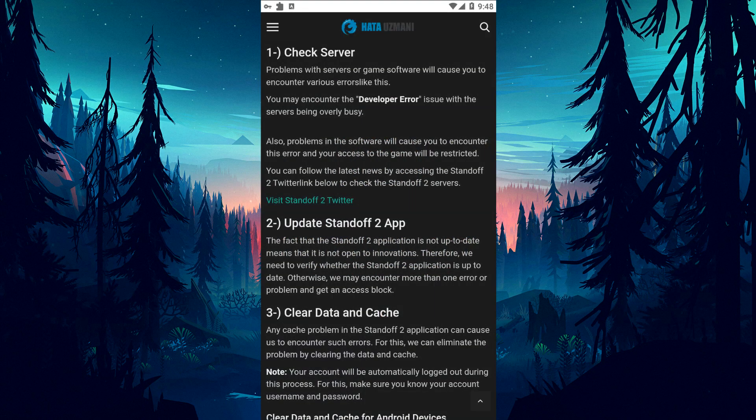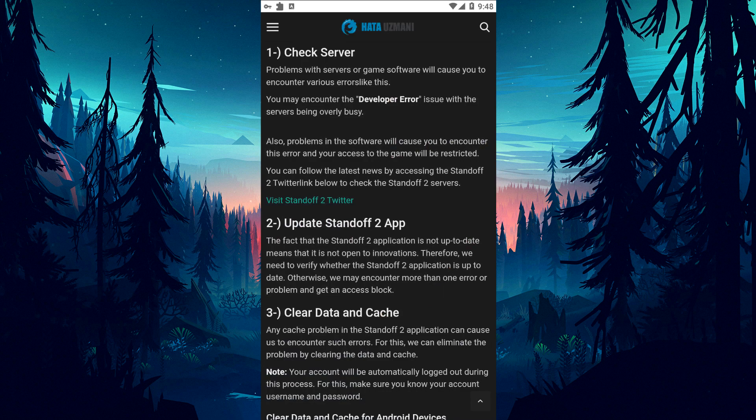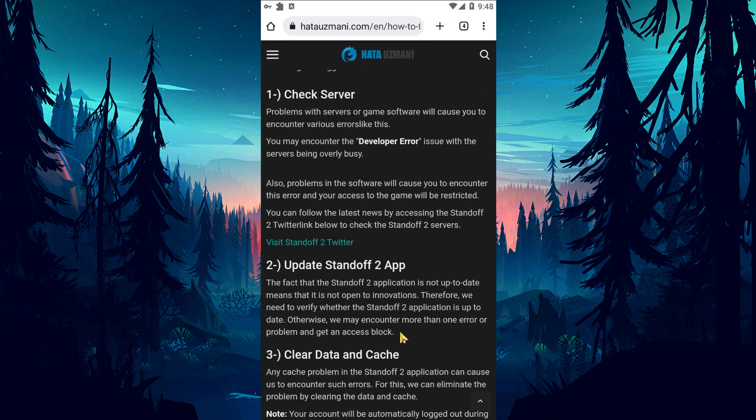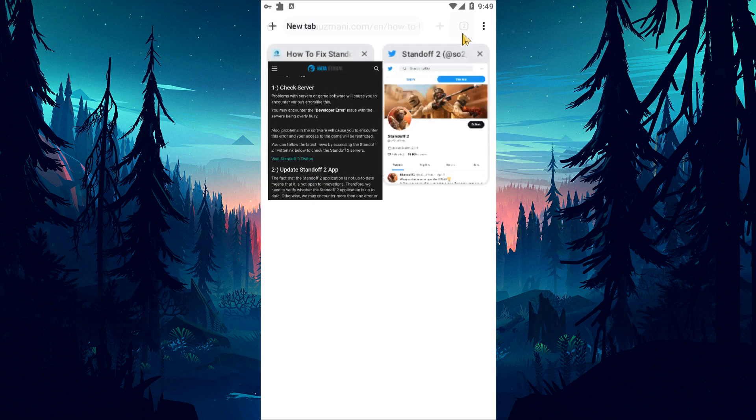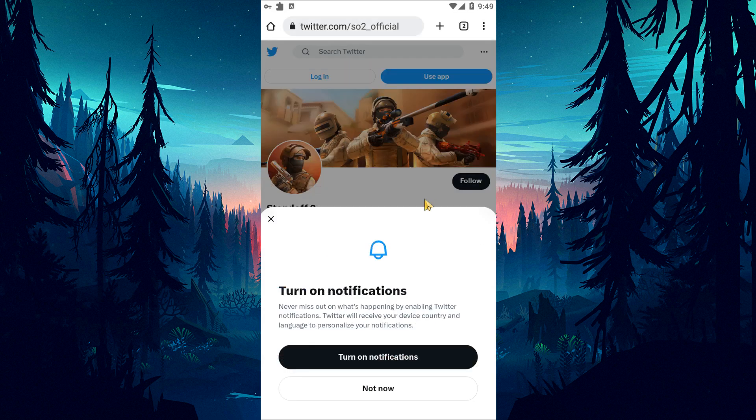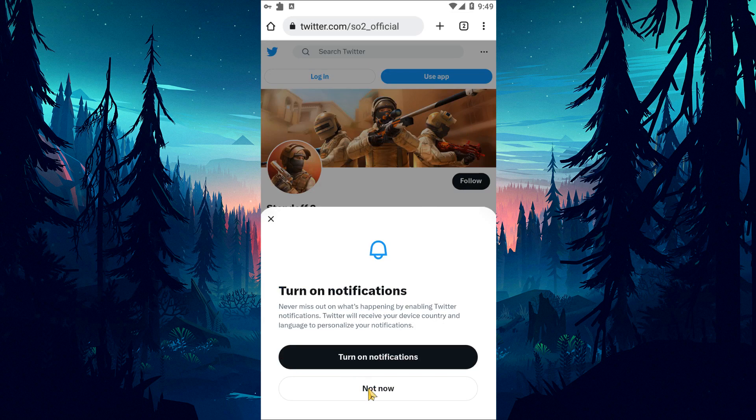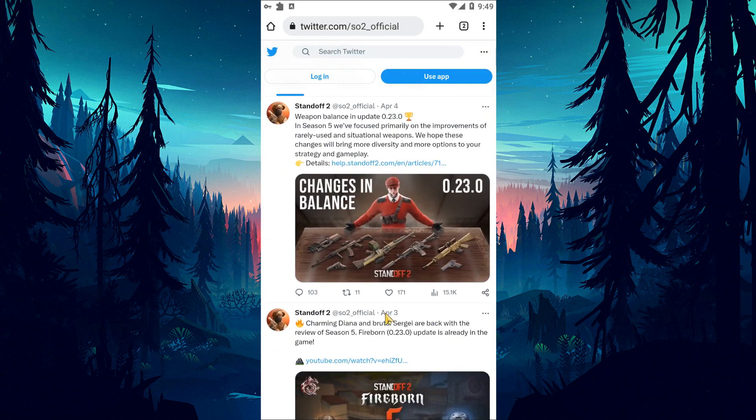Problems with servers or game software will cause you to encounter various errors like this. You may encounter the developer error issue with the servers being overly busy. In addition, problems in the software will cause you to encounter this error and your access to the game will be restricted.